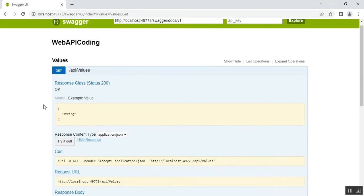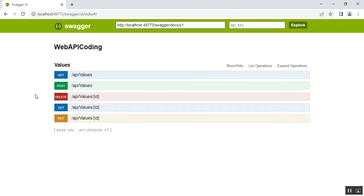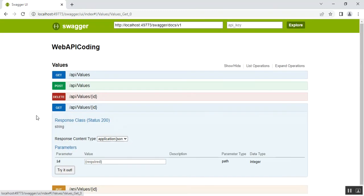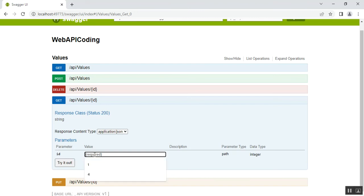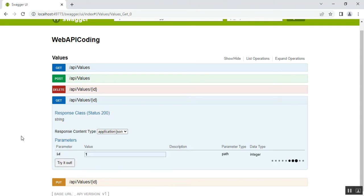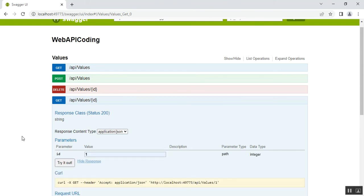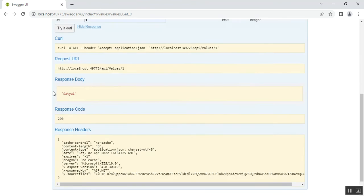Now let's check the GET with ID method. The content type is application/json. For GET with ID, there is a text box for the ID parameter. I enter '1' and click Try it out. The value at index position 1 is returned — the response is 'satya1' and the response code is 200.